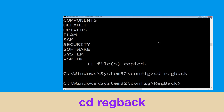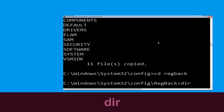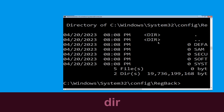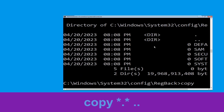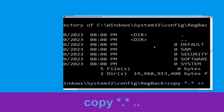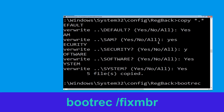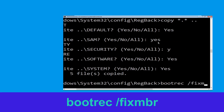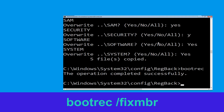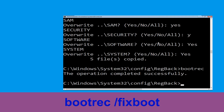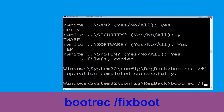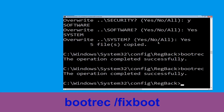Now type cd regback and hit Enter. Then type dir and hit Enter. Now type copy *.* .. and hit Enter. Then type bootrec /fixboot and hit Enter.